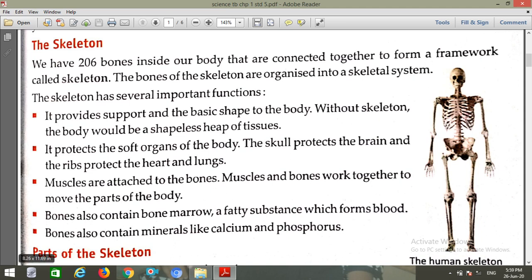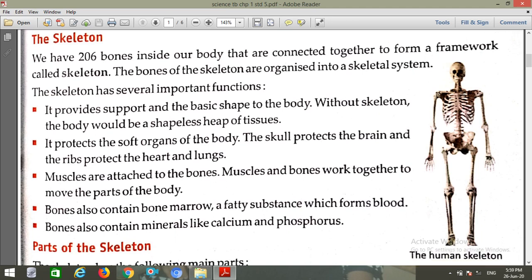Bones also contain bone marrow, which is a fatty substance inside the bones. It is used for the formation of blood.